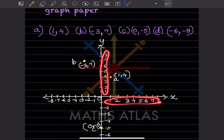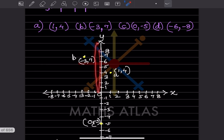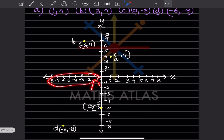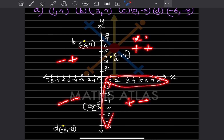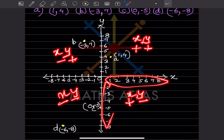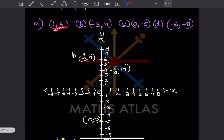In the first quadrant, both x and y are positive. In the second quadrant, x is negative and y is positive. In the third quadrant, both are negative. And in the fourth quadrant, x is positive and y is negative. So: plus-plus, minus-plus, minus-minus, and plus-minus. The first sign is for x and the second for y. You have to remember the quadrants first.